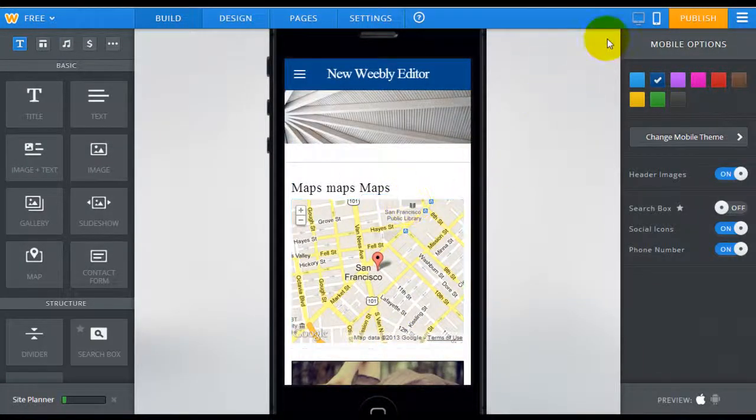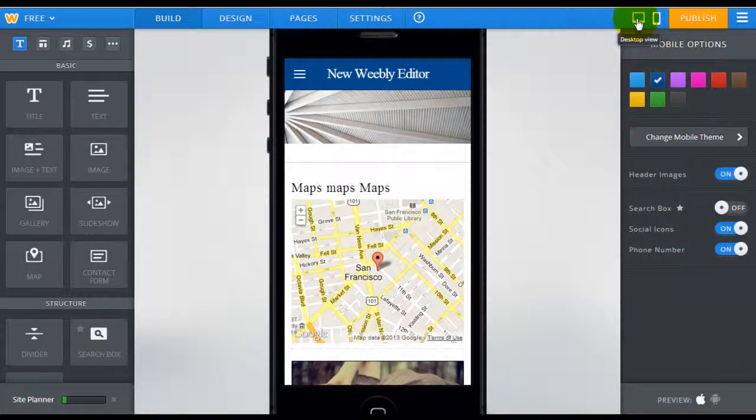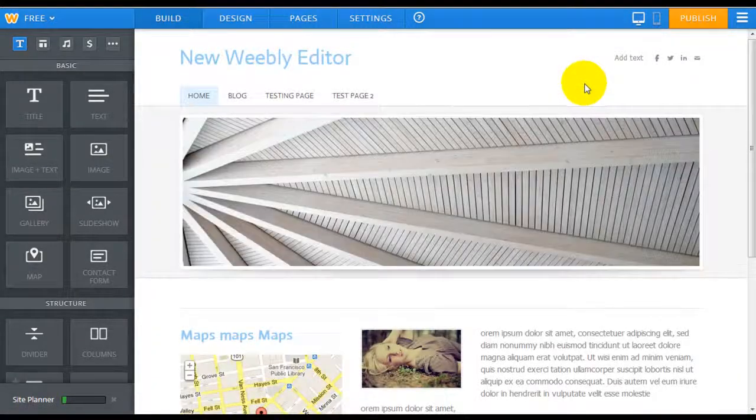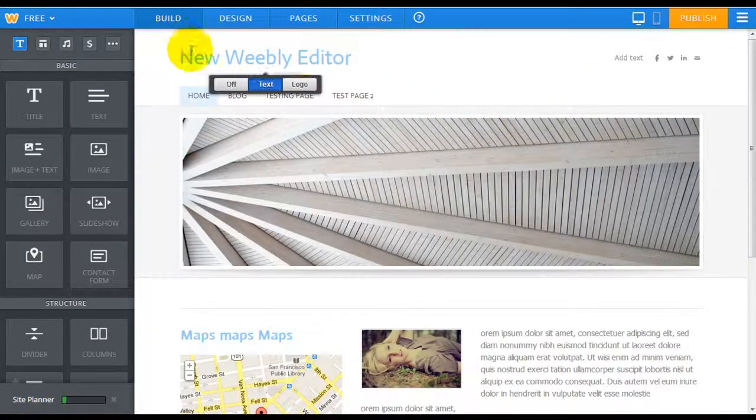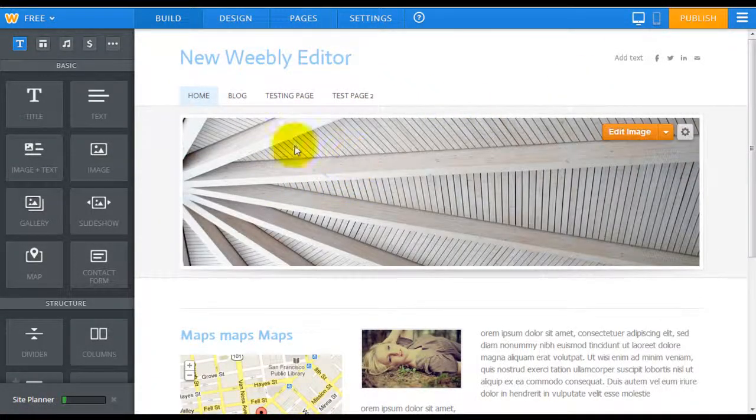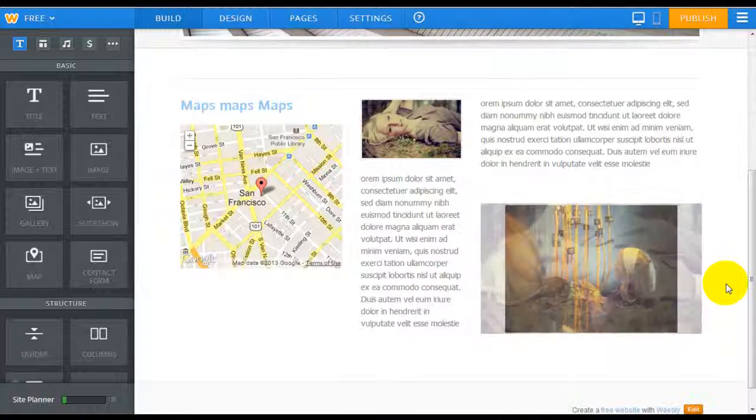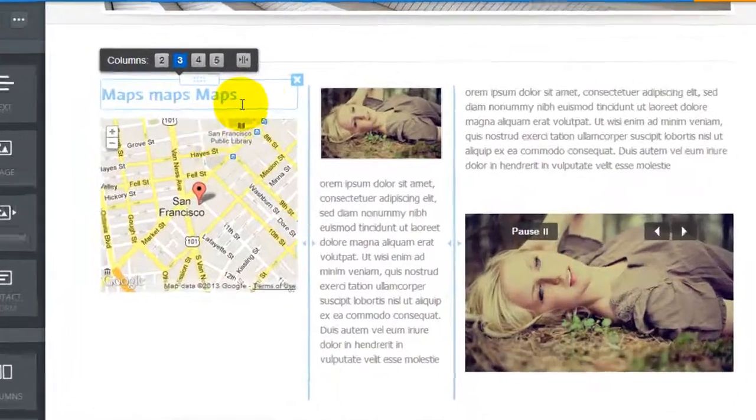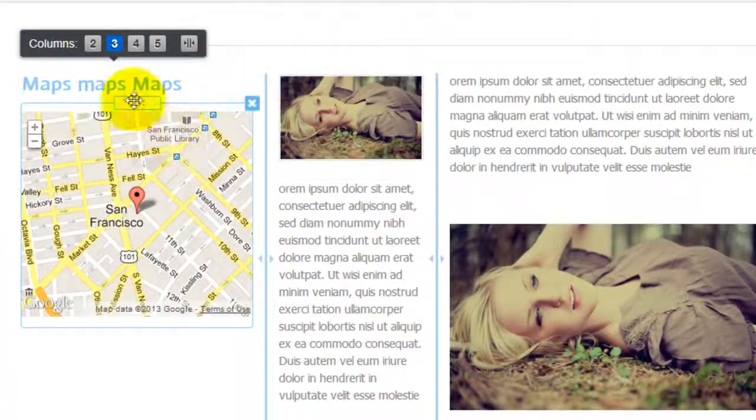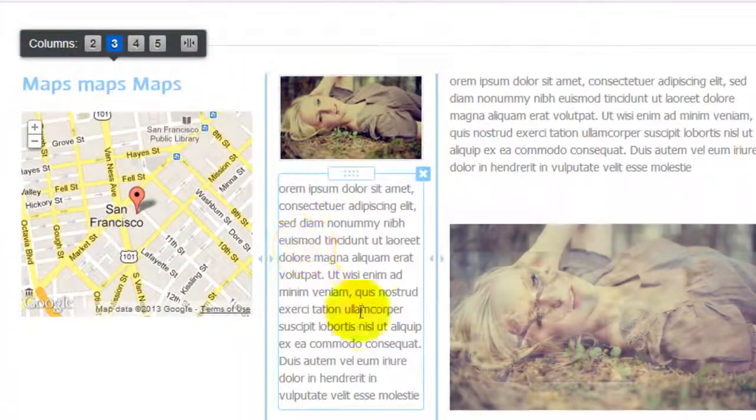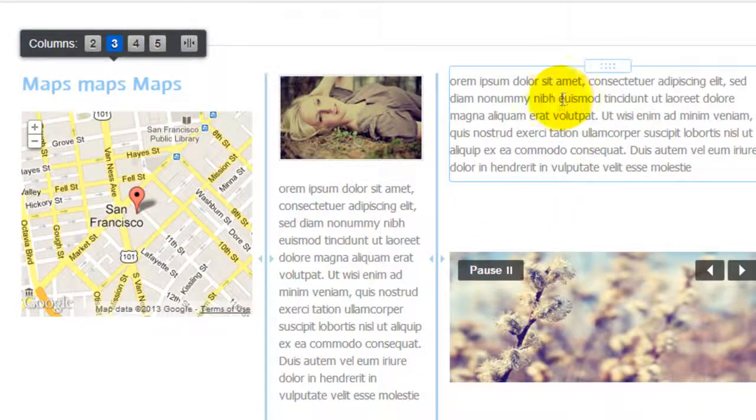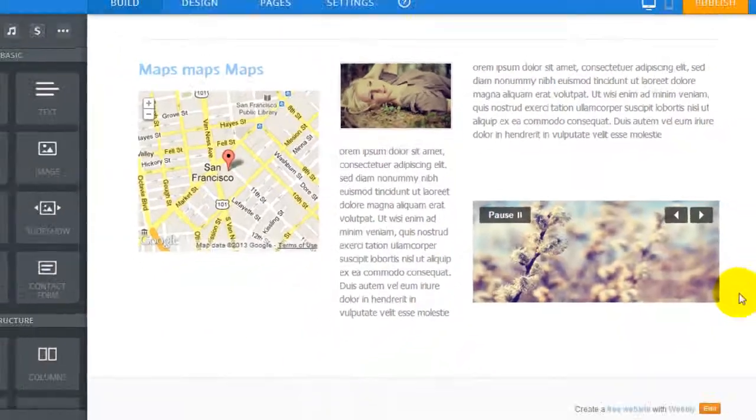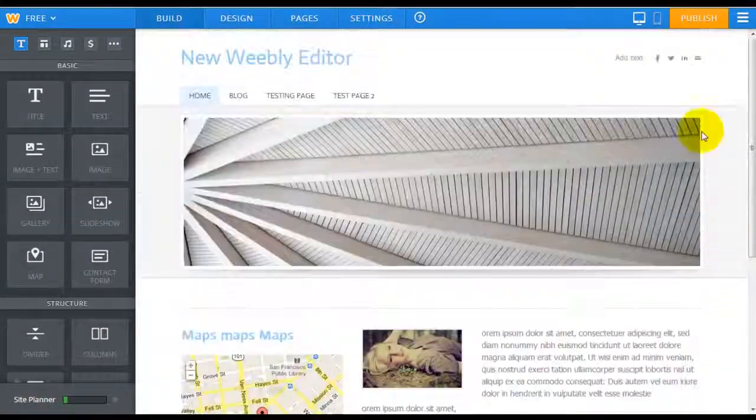So just quickly going back to the desktop view right now I just want to make a quick comparison. Here you're gonna see a title, a header image, and some content down here. I have multiple columns set up here which there's a map, an image, and some text, and a small little slideshow.